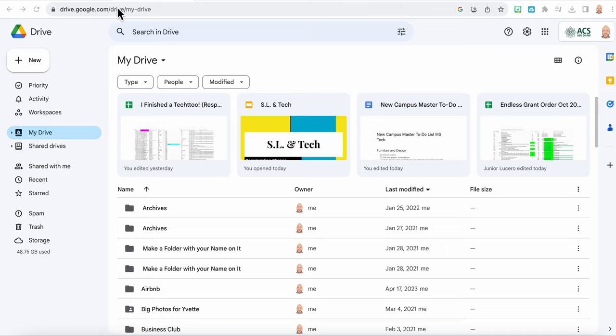So go ahead and log into yours. And if you need to pause the video, go ahead and pause it. But once you're in your Google Drive,